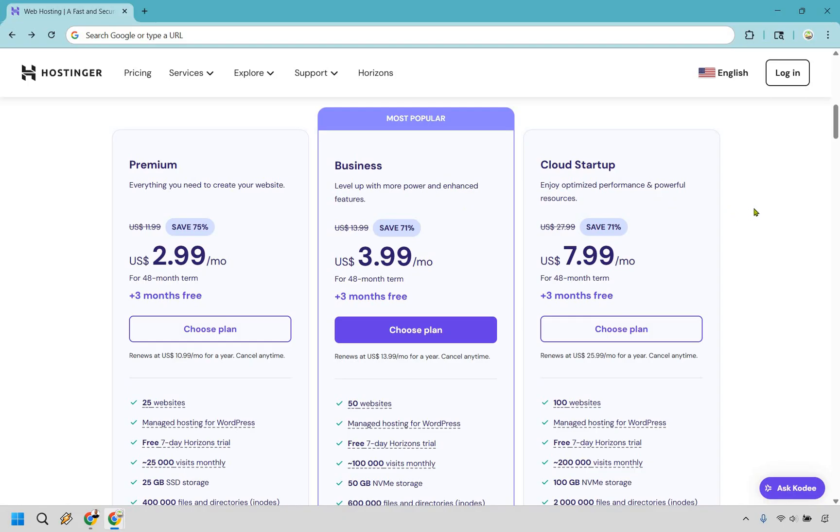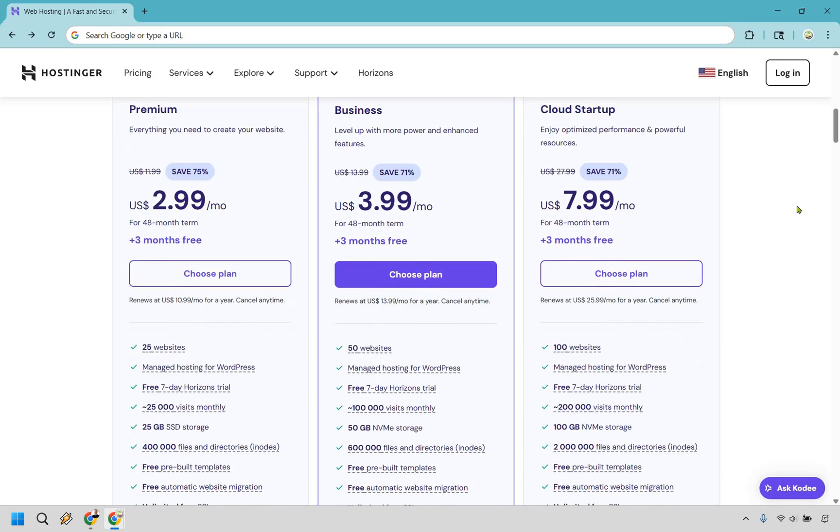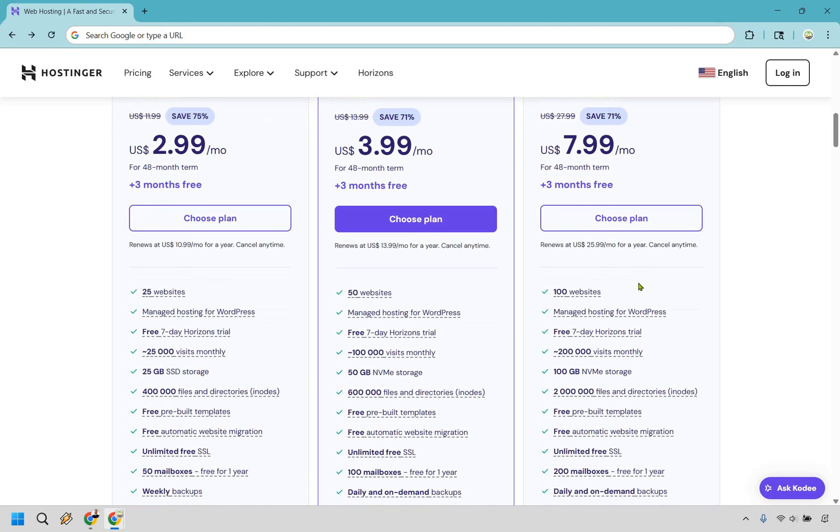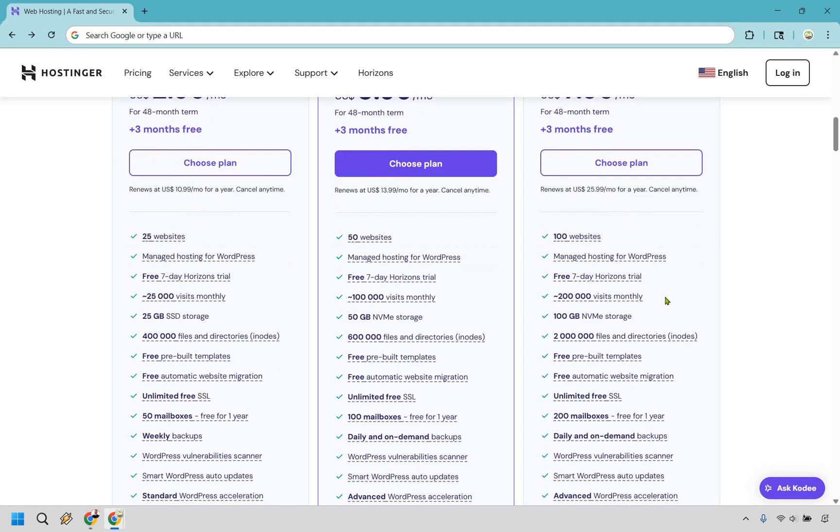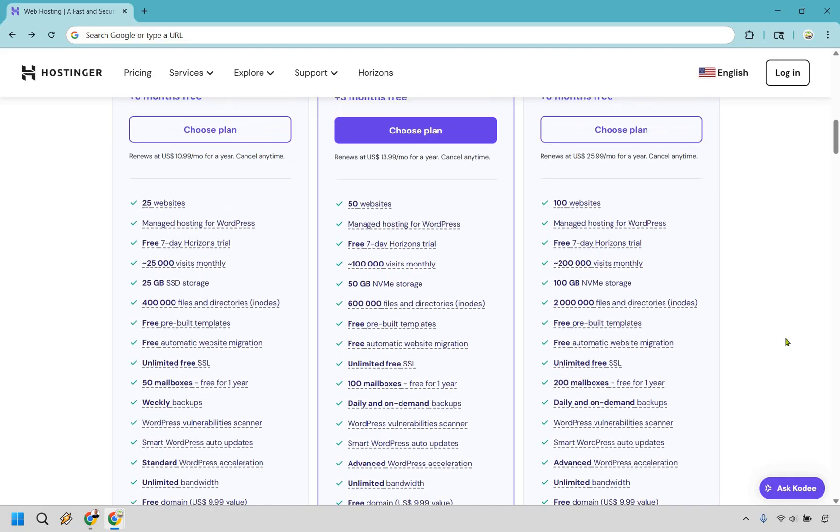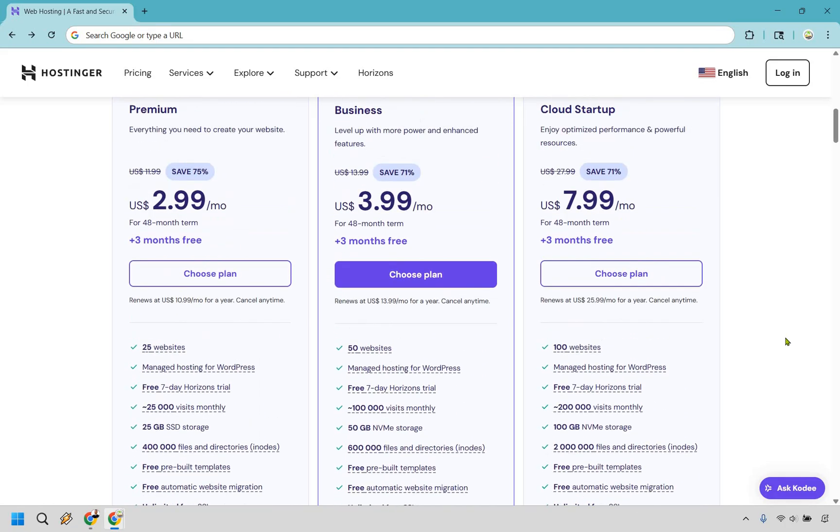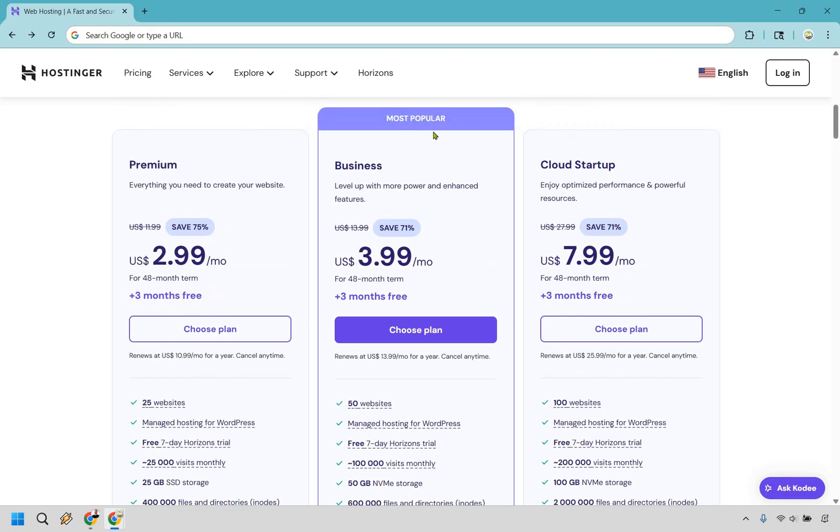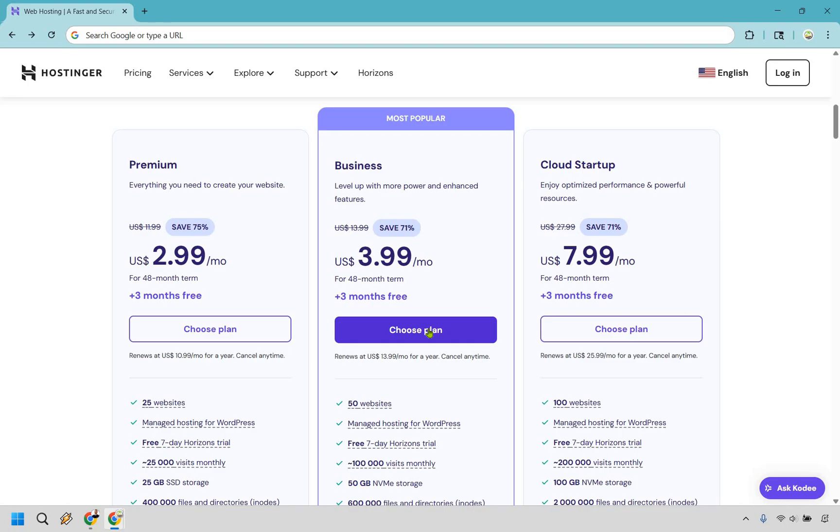And last but not least, Cloud Startup. If you enjoy optimized performance and powerful resources, you'll know if this is one for you, because do you need up to around 100 websites? Do you need 200,000 visits monthly? Are you going to need 200 mailboxes? If you didn't answer yes to any of those, then you probably don't need one. So, all in all, you're either going to be at Premium or Business. All you need to do is simply click on the choose plan for the one that you want. In this example, I'm going to use the Business plan. So, what I want to do is simply click on choose plan, but make sure you choose the one that's going to be best for you.